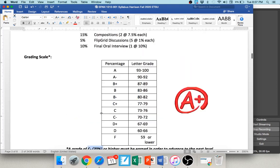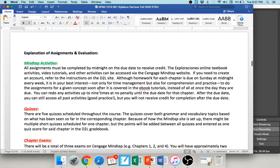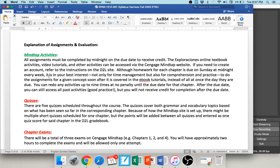MindTap activities are the largest percentage of your grade, assigned as homework. You have all week to work on them — pretty much everything is due on Sunday at 11:59 p.m. I open everything early so you have the ability to work ahead. I usually send out a weekly announcement on Monday telling you everything that's due for the week.